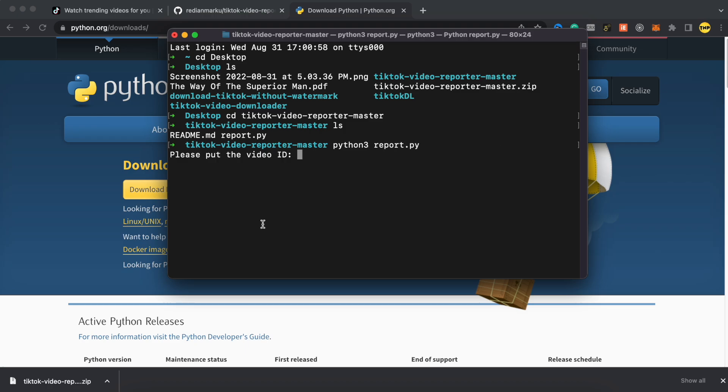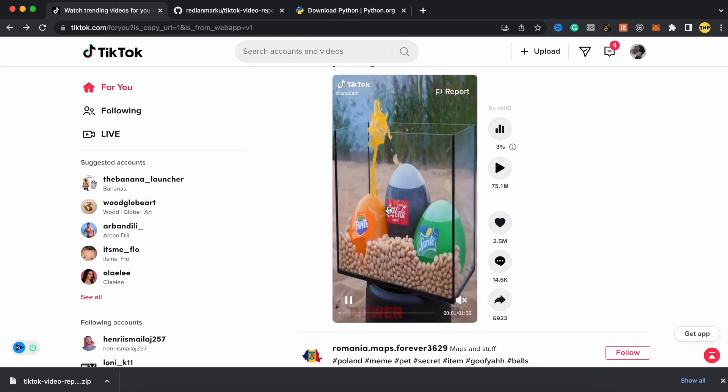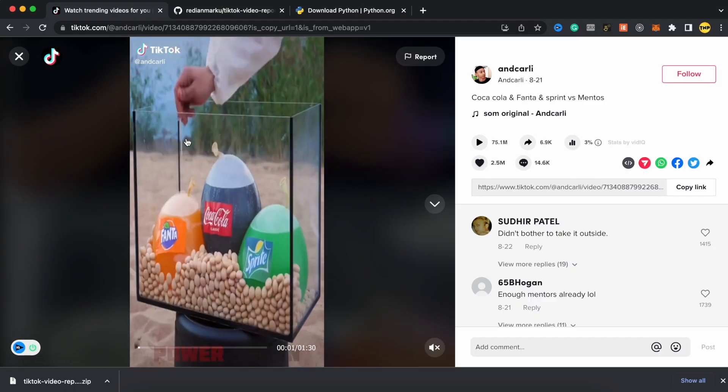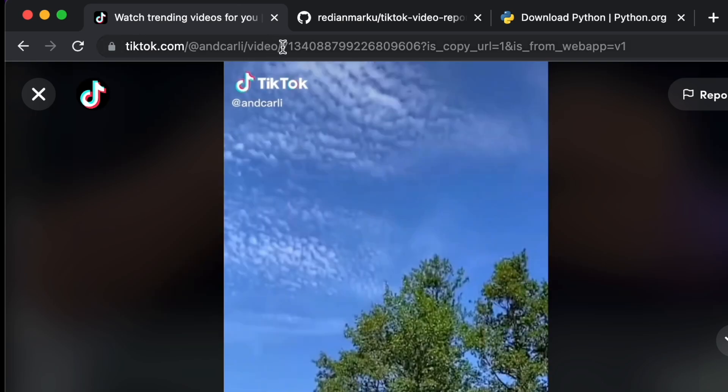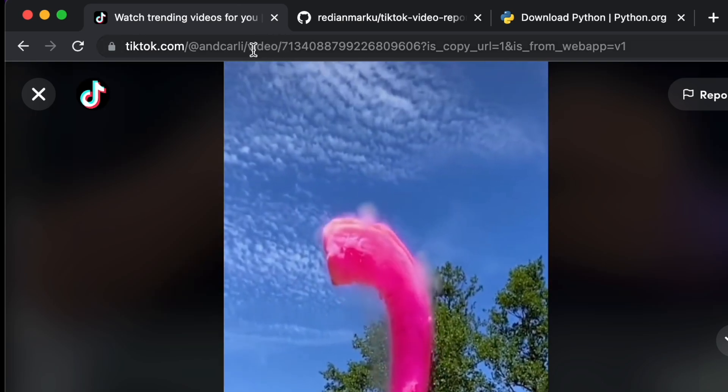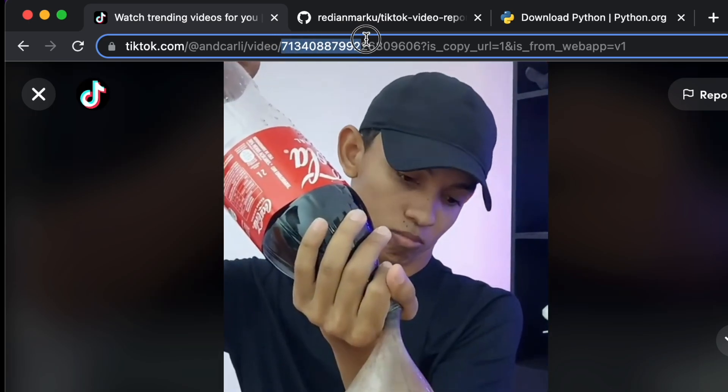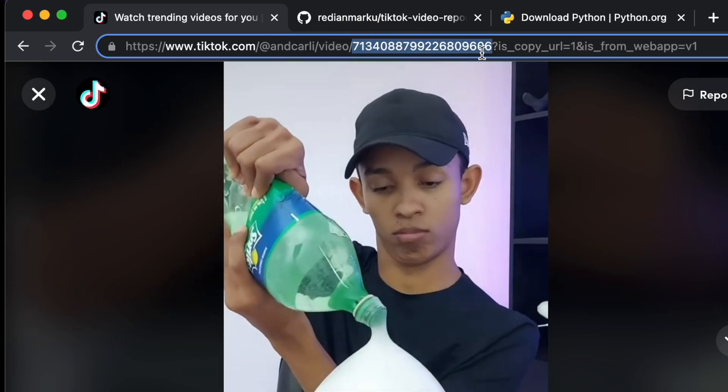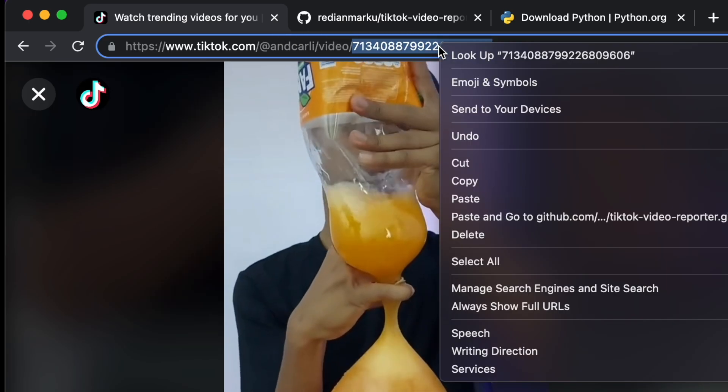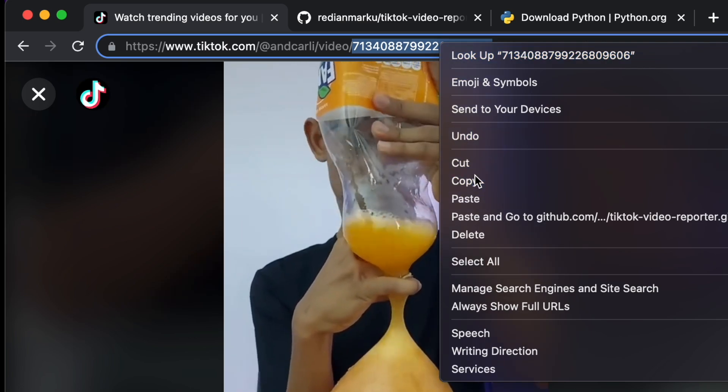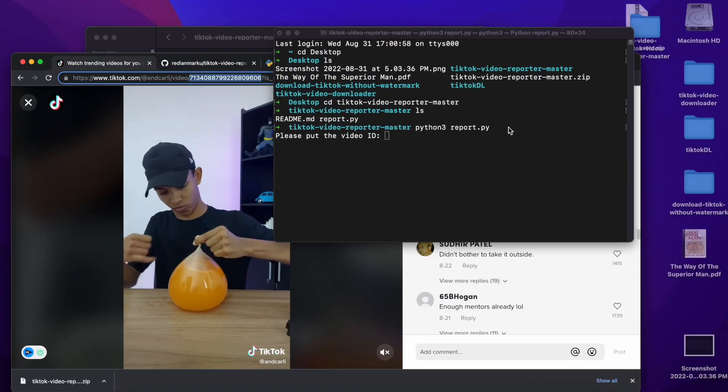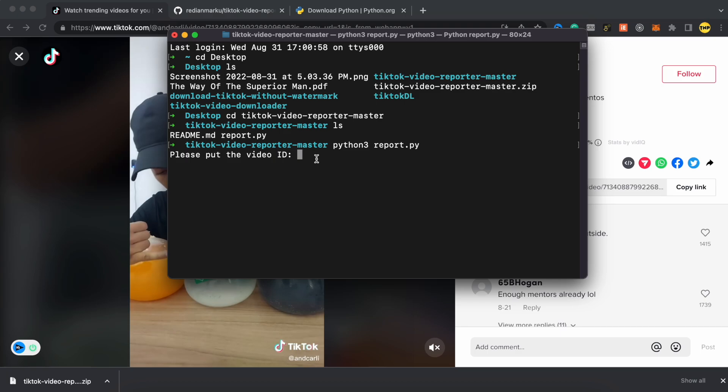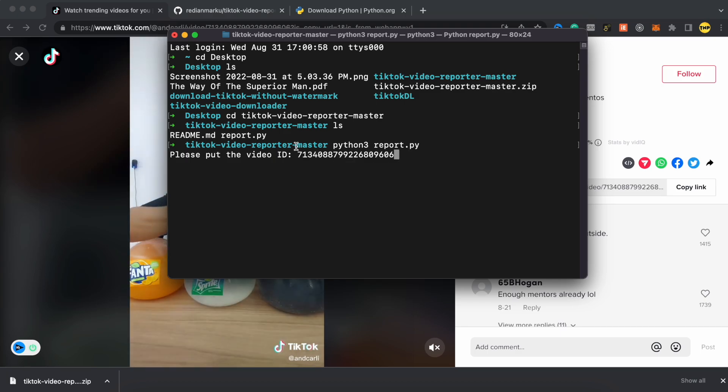So now it is going to ask you, please put the video ID. And to find the video ID, just go ahead to TikTok, go to the video that you want to report. And the video ID is this number here. So just go to the link video slash and after the slash all this number until the question mark. So this is the ID. Just right click on it and click on copy and then go back to the terminal and make sure to paste it here. So this is the video ID, paste it and press enter.